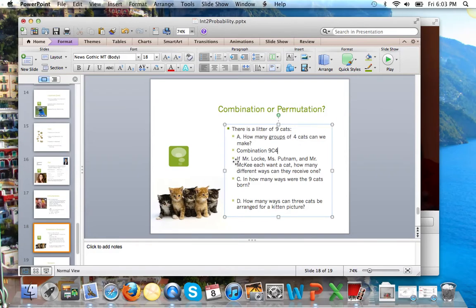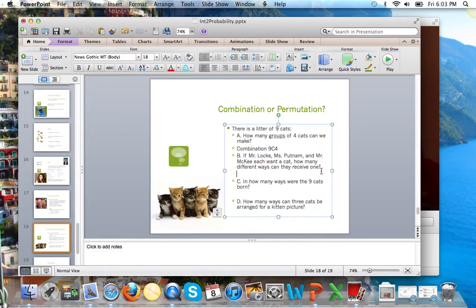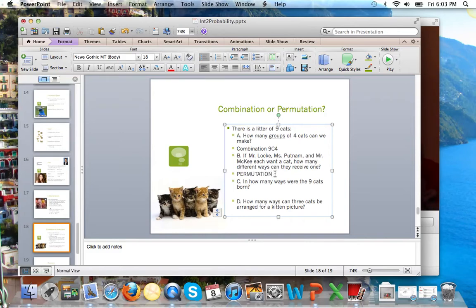Okay, a few of our grade deans here at TASIS. If Mr. Locke, Ms. Putnam, and Mr. McKee each want a cat, in how many different ways could they receive one? So, this one, although it doesn't deal with order as we would typically think, is actually a permutation.